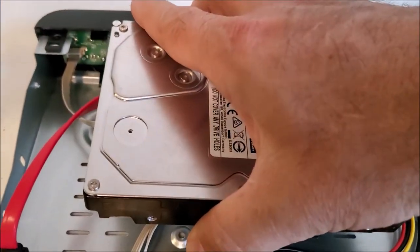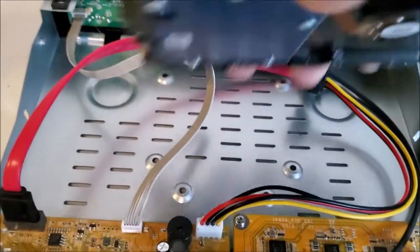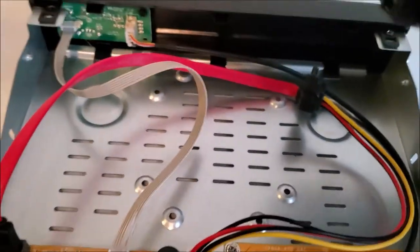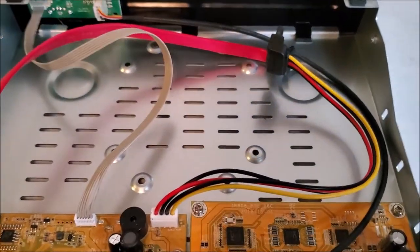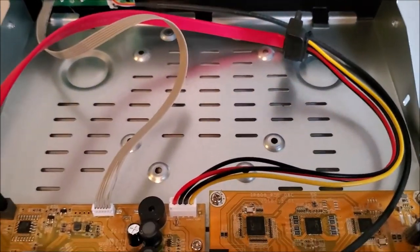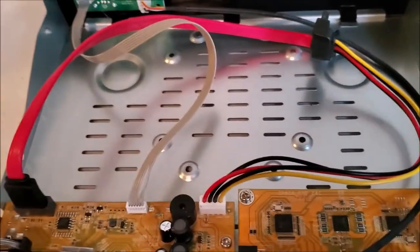So you just need to screw it in, and then we just need to plug it in. So I'm going to go ahead and do that, and I'll be right back.